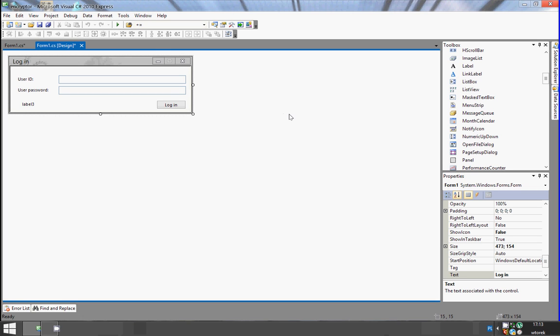Hi, today I'm going to show you how to create an application that will encrypt and decrypt a string. We'll begin by creating a form — we will create a simple login form.